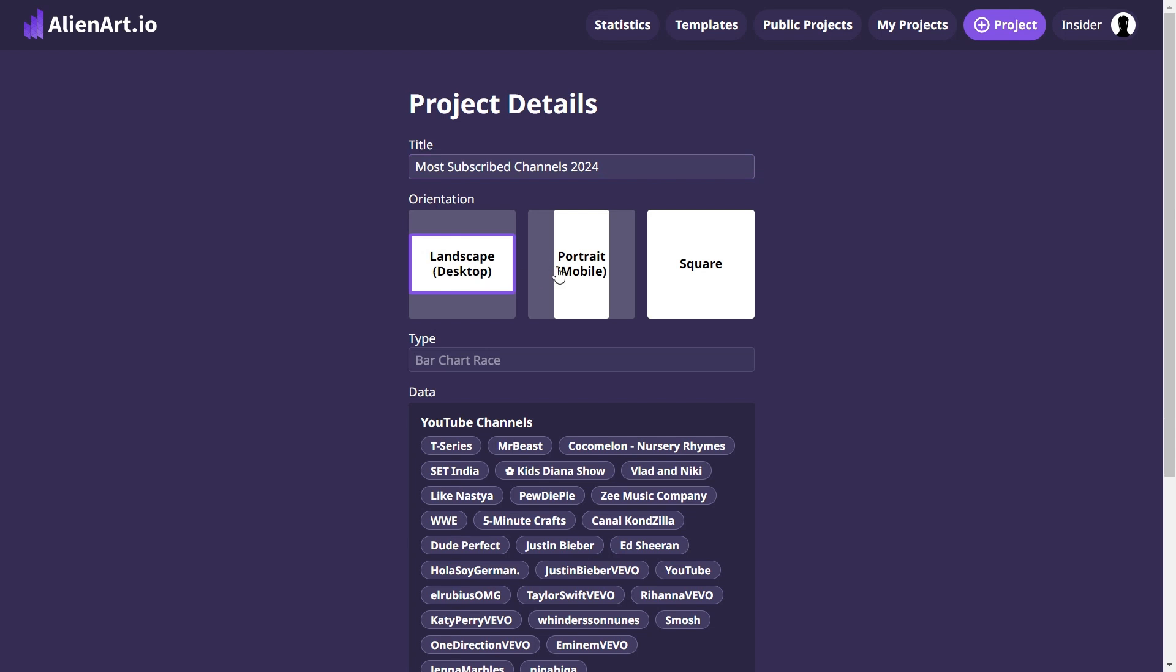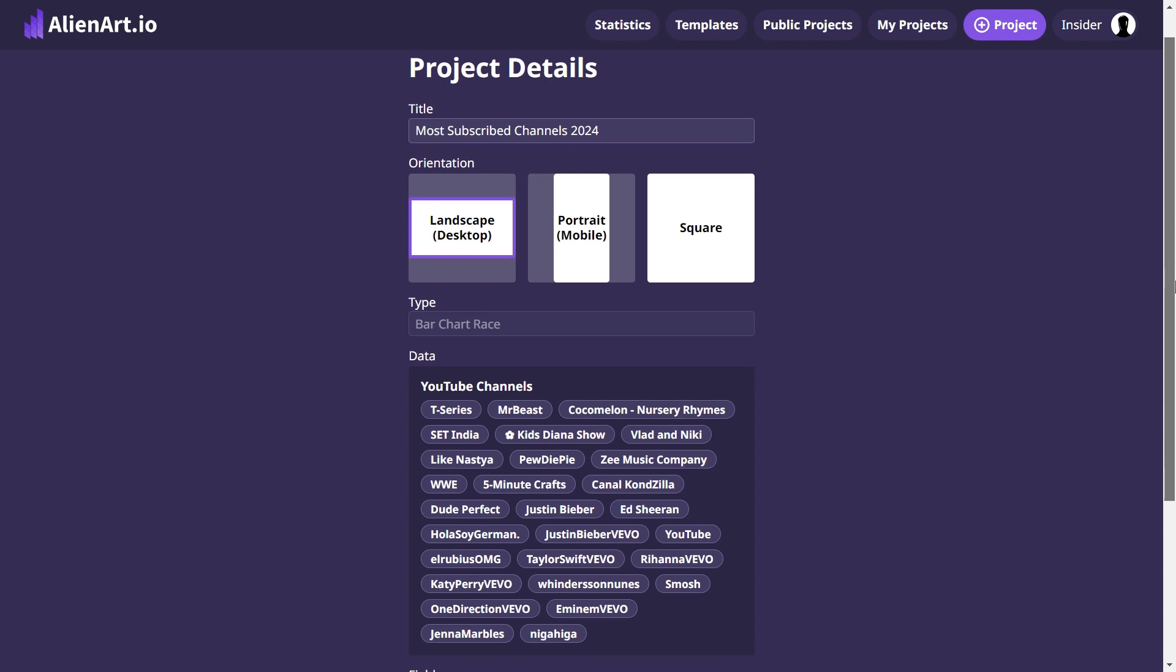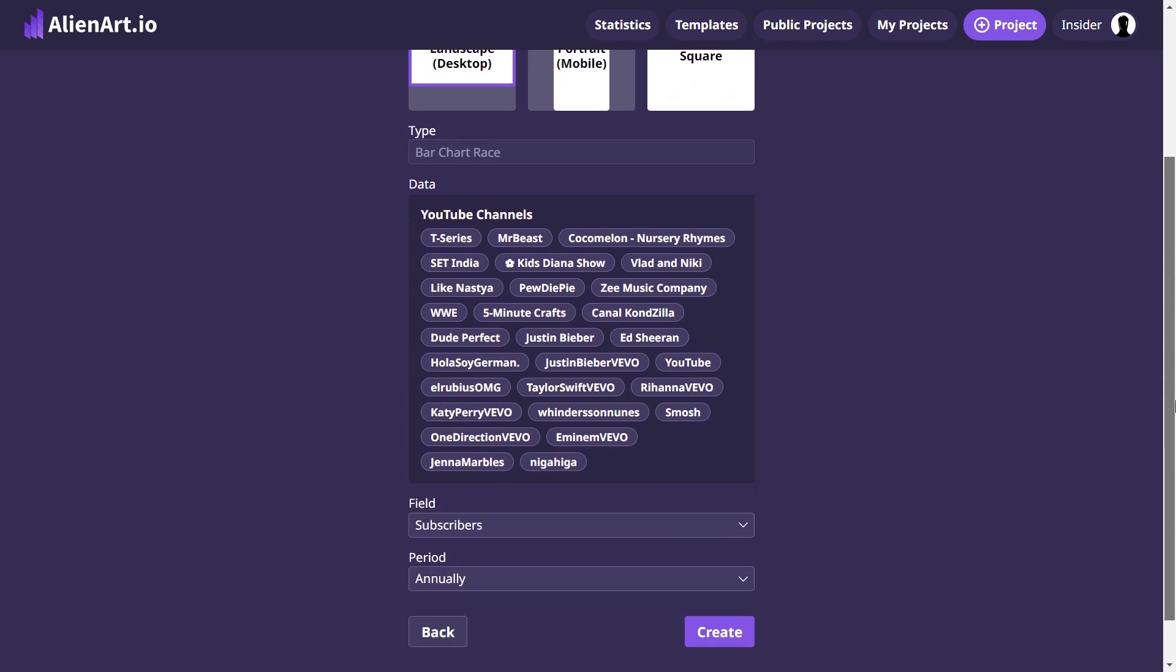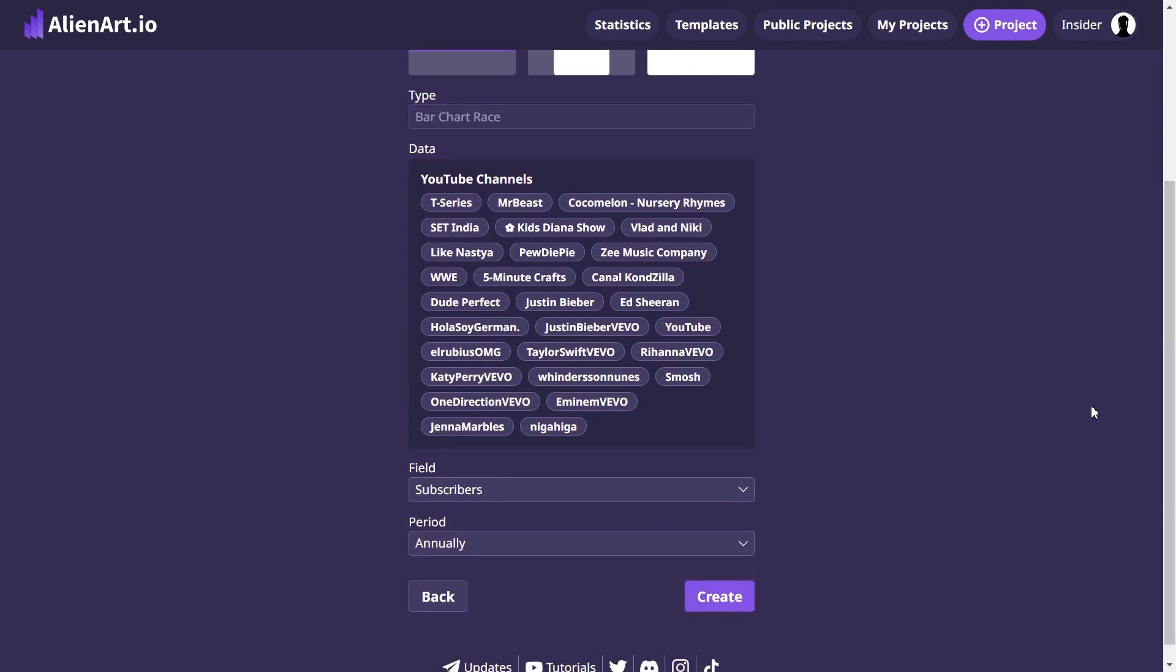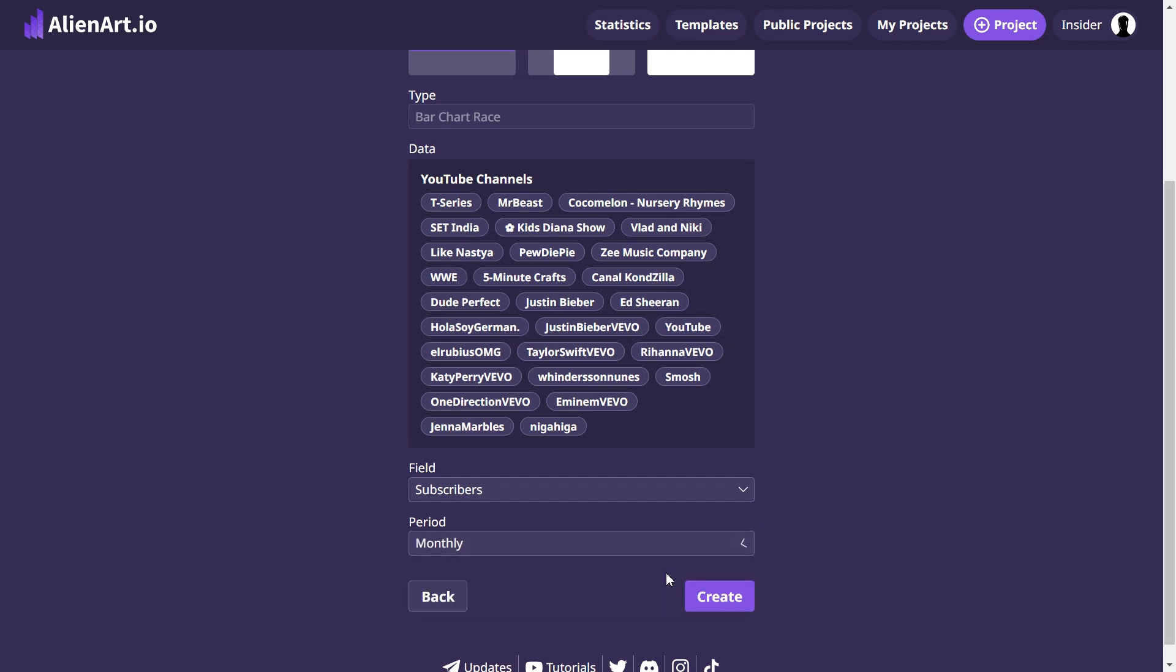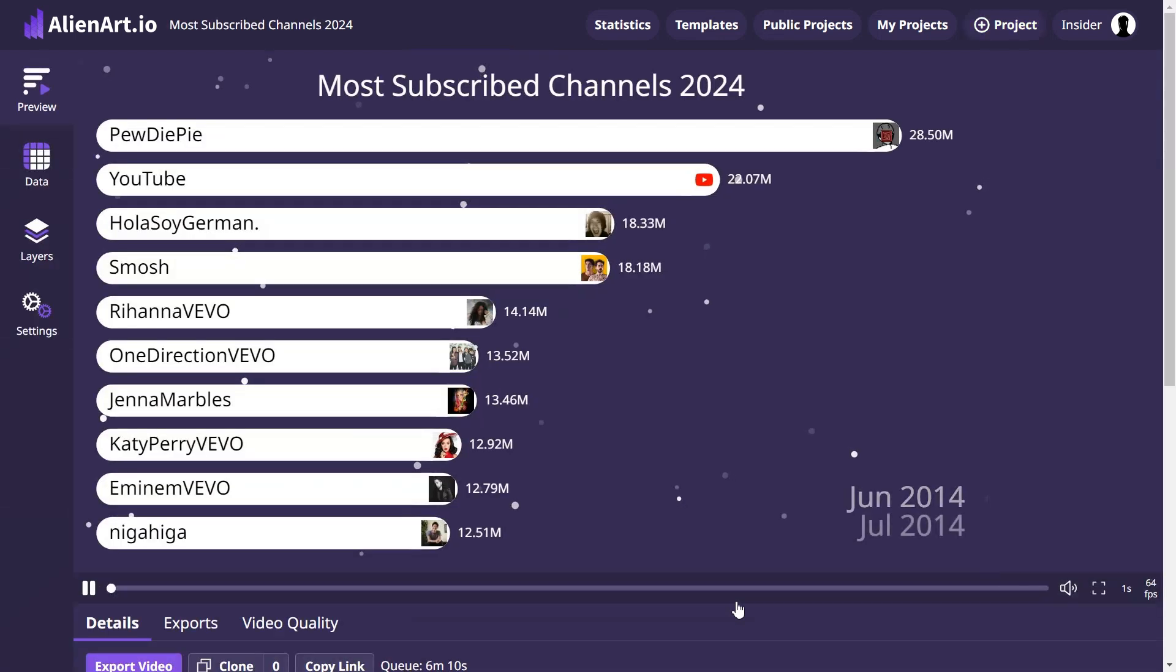We will choose landscape as a video orientation. Subscribers is already selected under the field option, so no need to change it. For the period option, select monthly instead of the default annually. Now, click the create button under the chart types to continue.